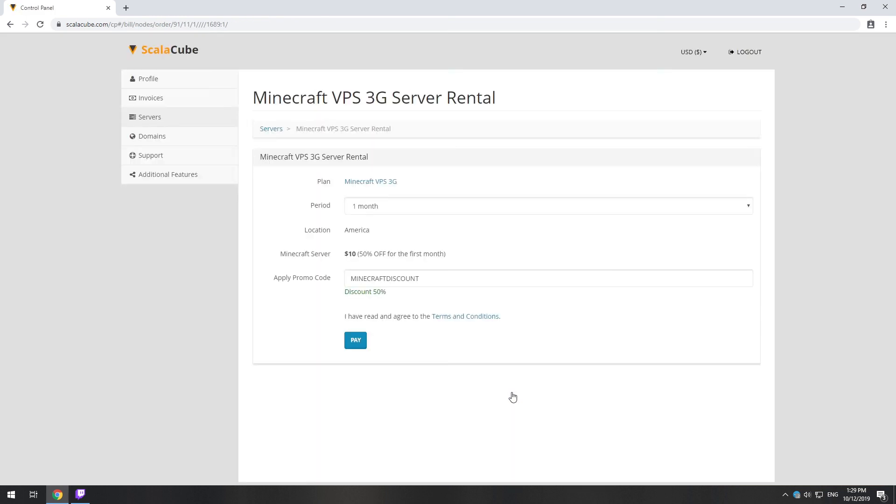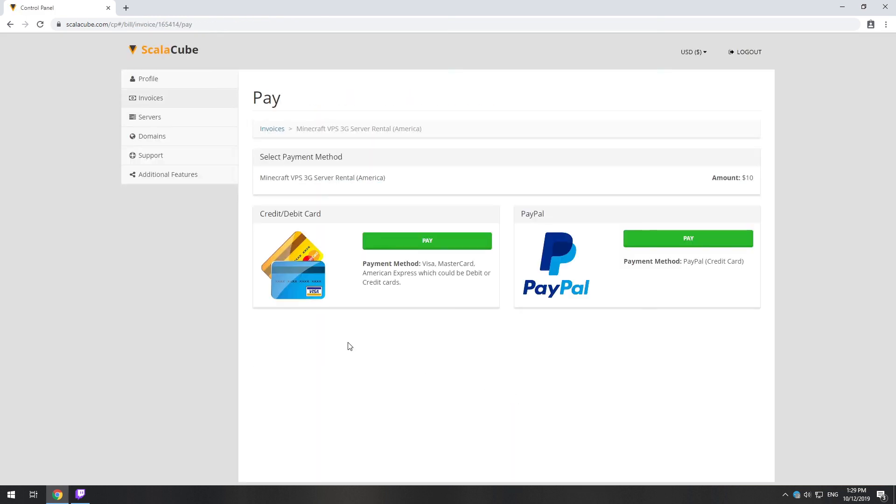Now purchase a server. The server will be ready within 5 minutes after we receive payment.